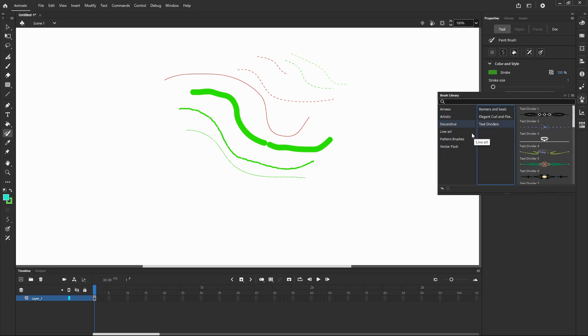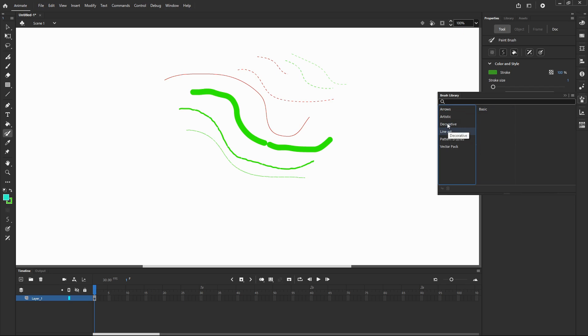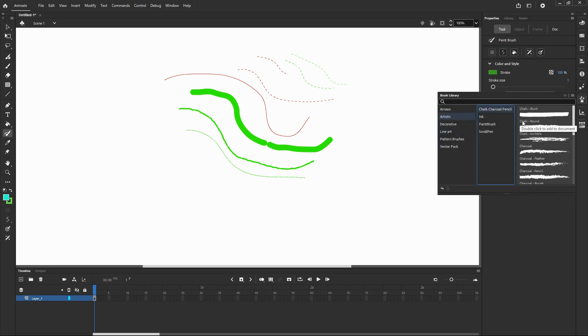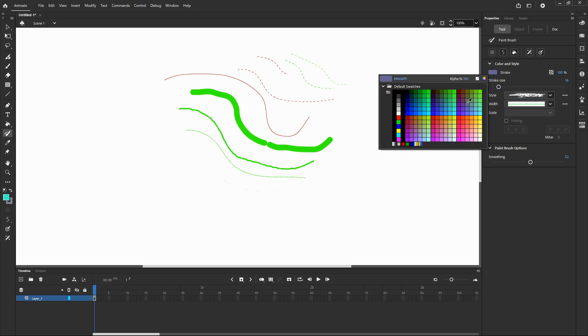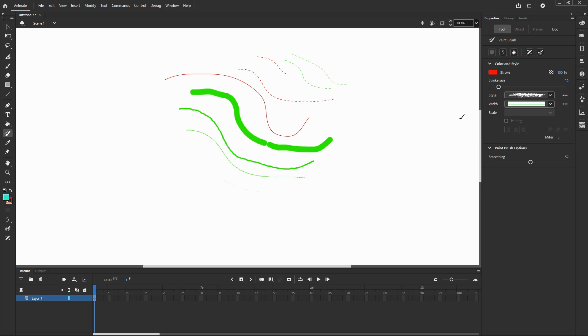Let's choose artistic chalk charcoal pencil chalk scribble, and to activate it you have to double click your chosen pattern. The chalk scribble doesn't work as we want it. Let's increase the size of the stroke and change the color of the stroke so it will be visible. Looks very nice.